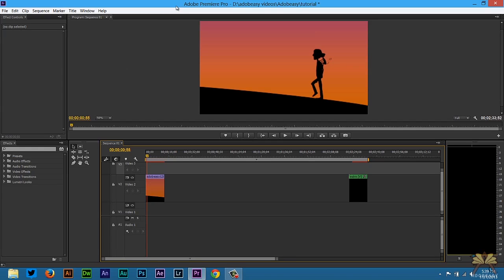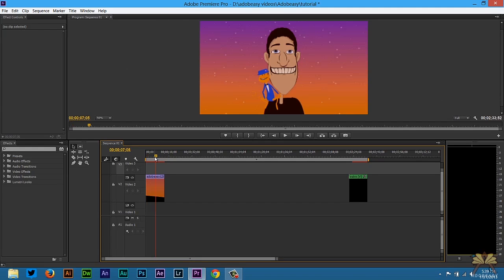So what's going on guys? Welcome to my tutorial on Adobe Premiere Pro CC. In this video I'm going to show you how to create a magnifying effect. It's pretty simple.